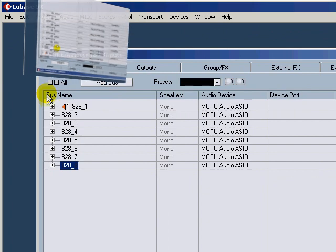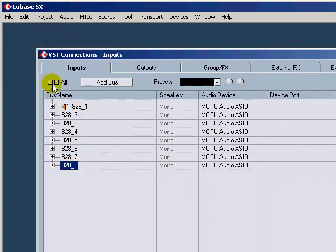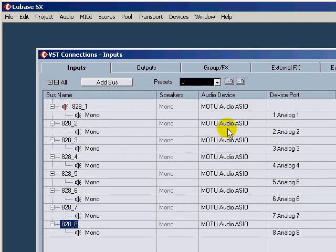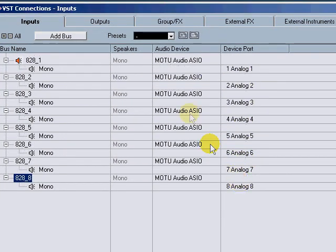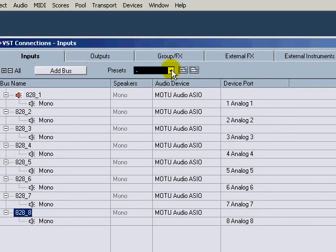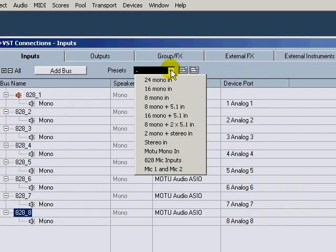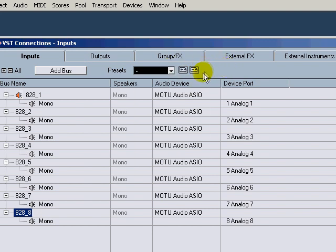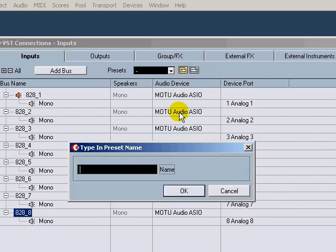And now when you get through renaming them all, it's got 828_1 through 8. You come back over, check, boom, make sure those are there. That was named 8 mono in. So we'll store that with the same preset name, 8 mono in, hit okay. And now your 8 mono in is now selected down here at the bottom.